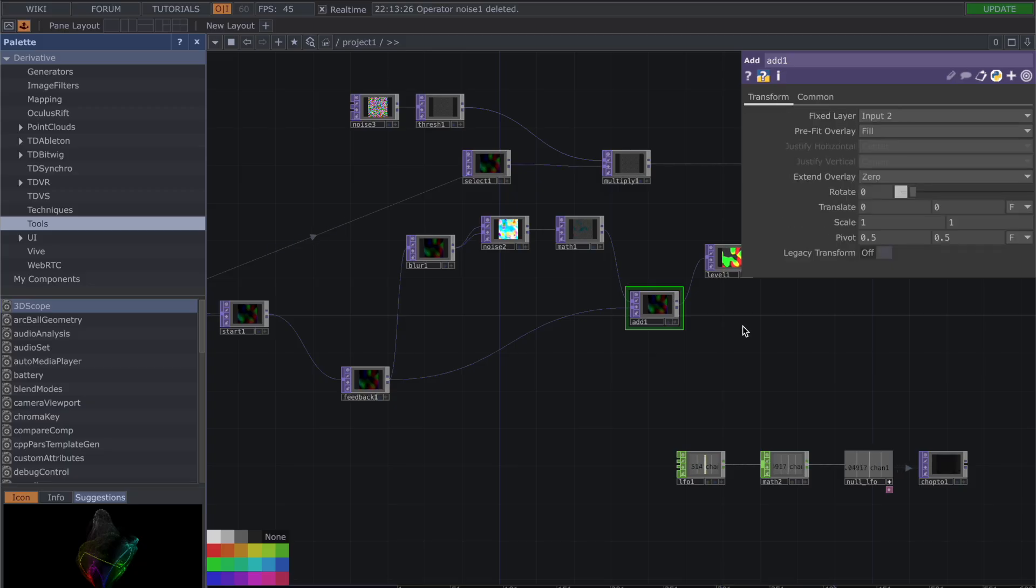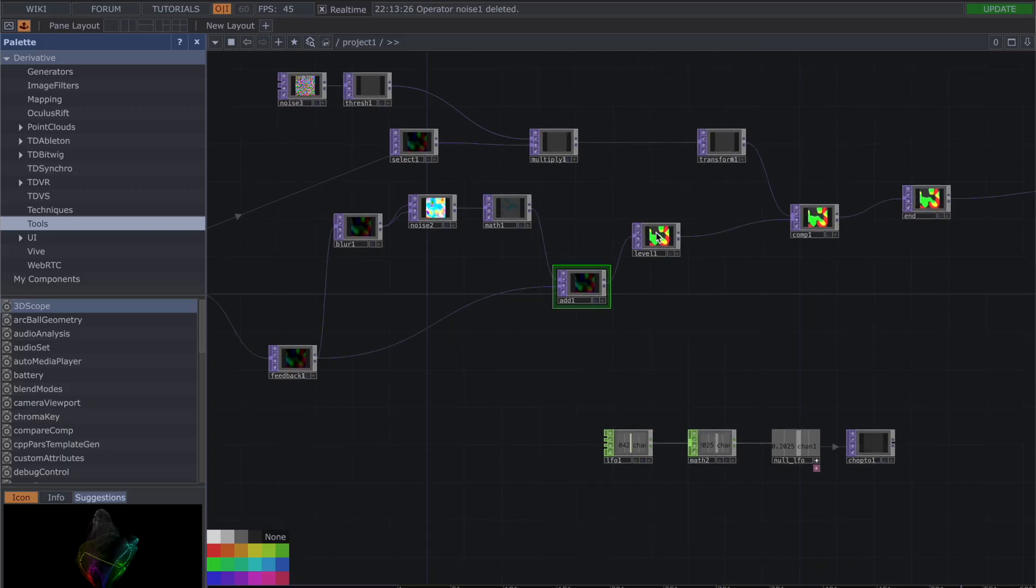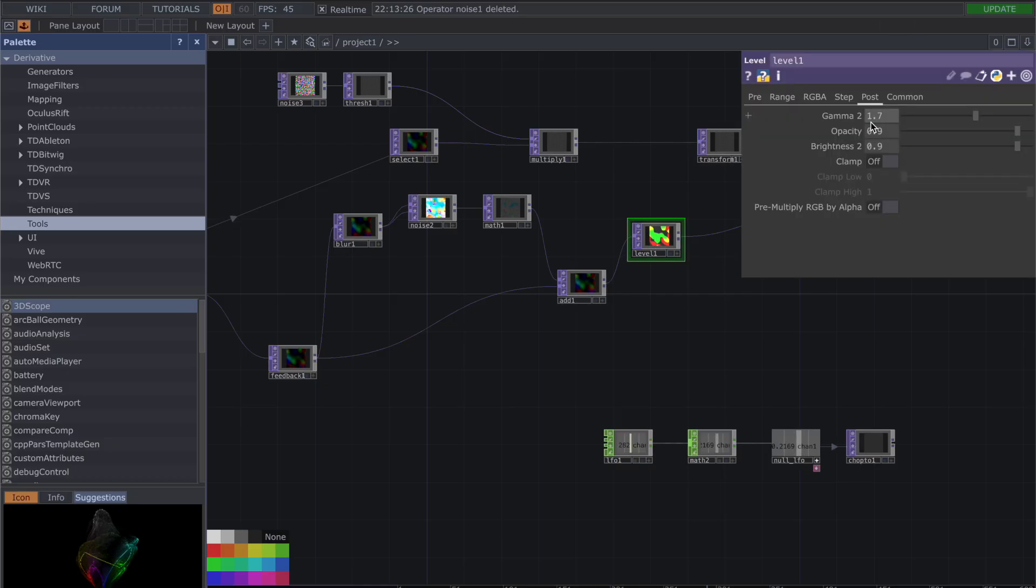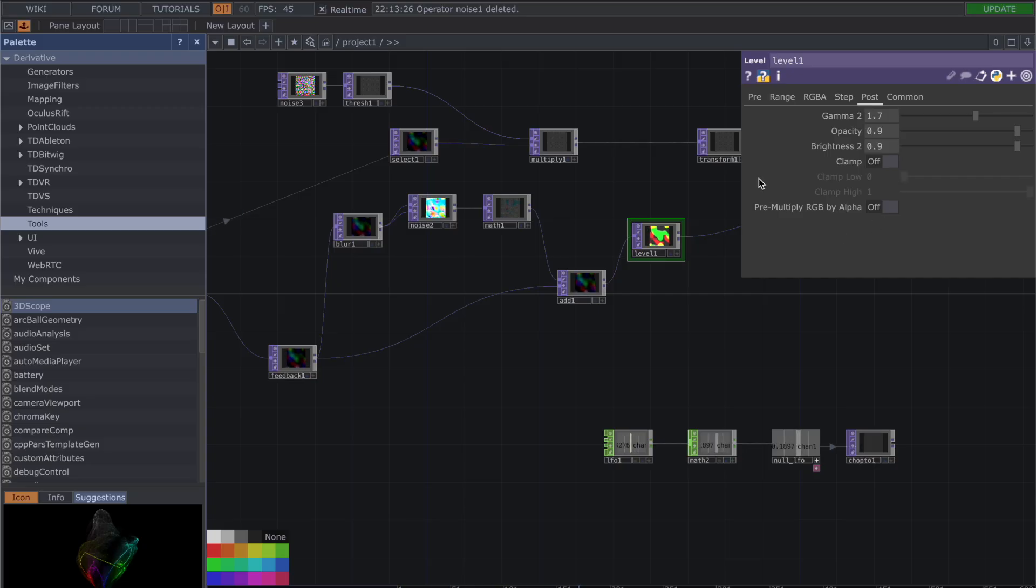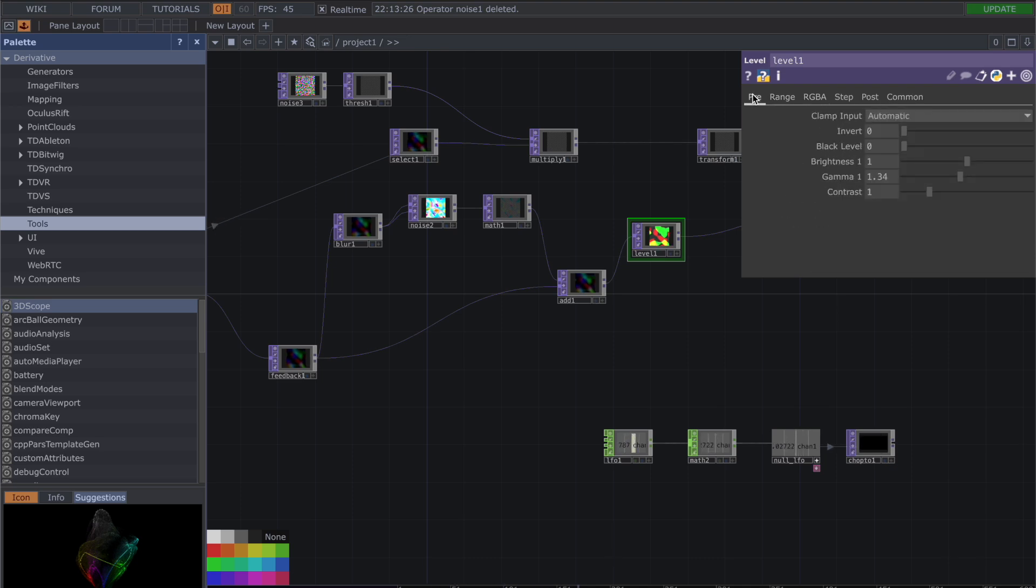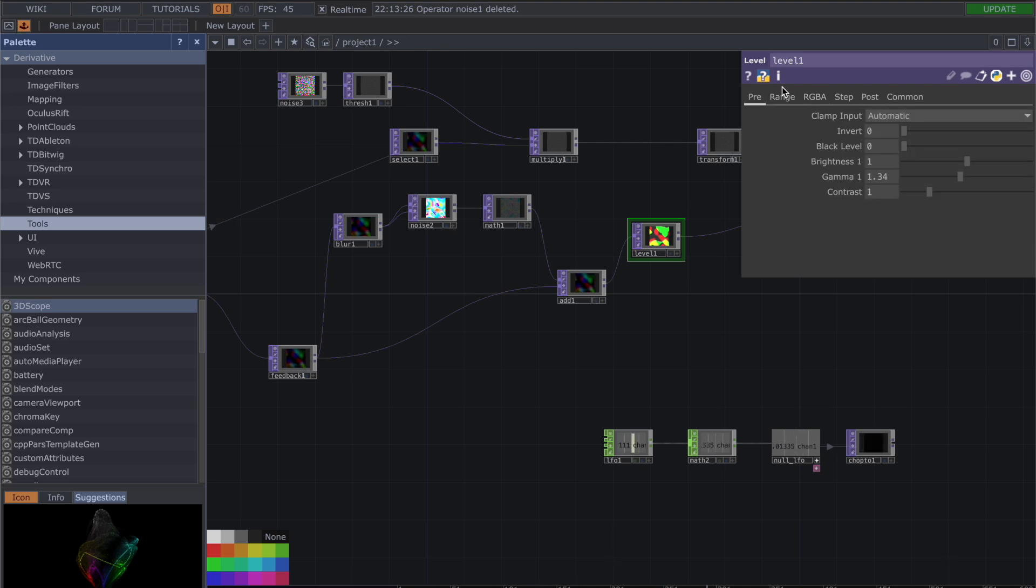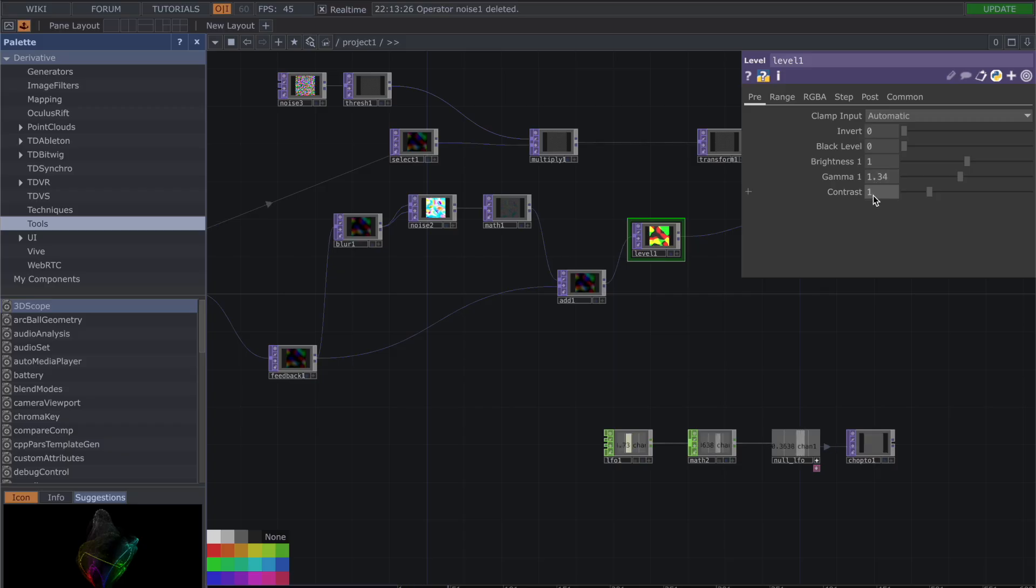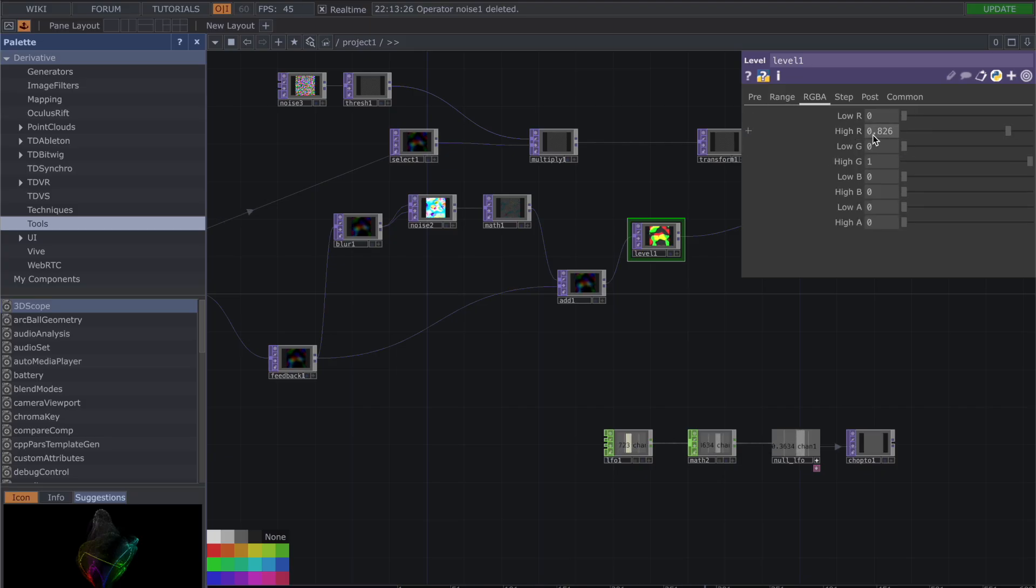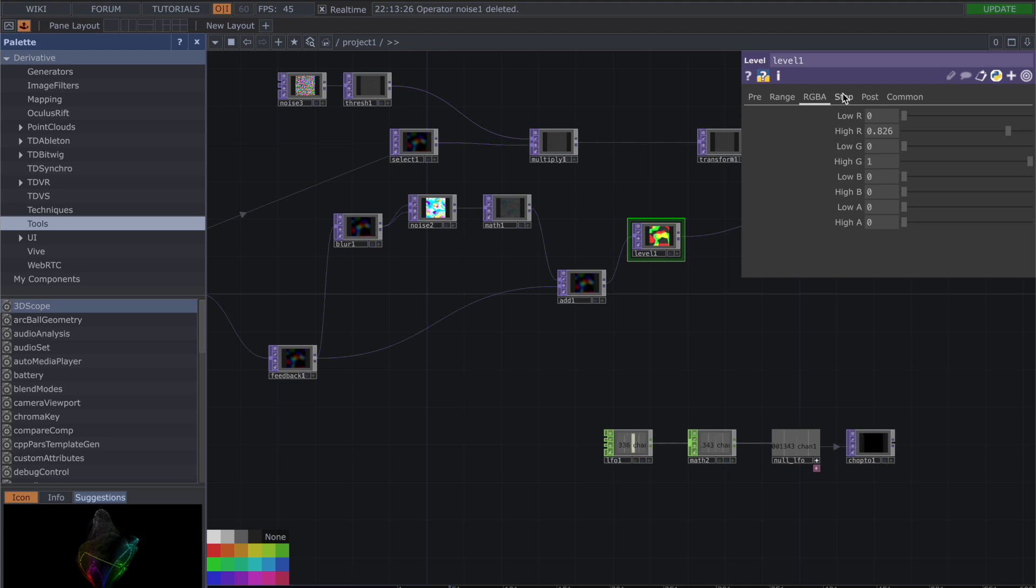This goes into a level. In the level I have my gamma 1.7, opacity at 0.9, brightness 0.9, clamp off, pre-multiply RGB by alpha off. I also messed a little bit with the brightness, gamma, etc. For the pre in level: invert zero, black level zero, brightness one, gamma 1.34, contrast one, range low 0.092, high range 0.152, out low zero, out high 0.772. RGBA I turned up a bit the high R and the high G, but everything else is down. Post I already talked about this.